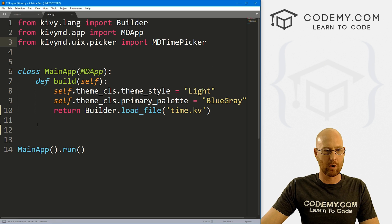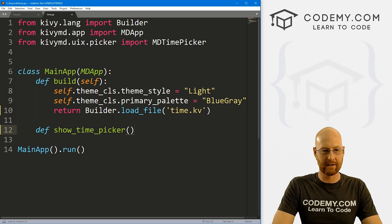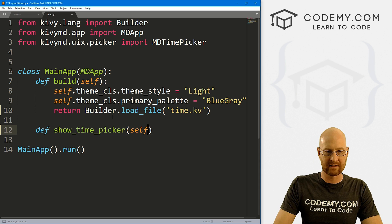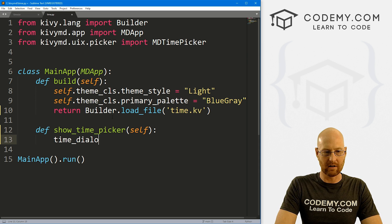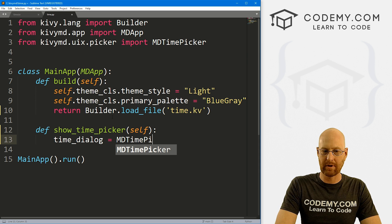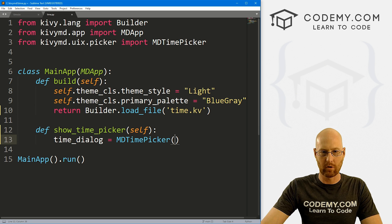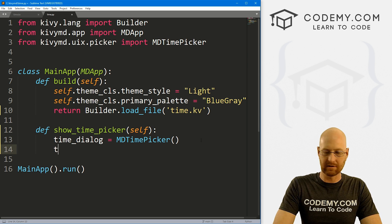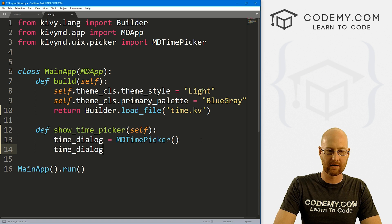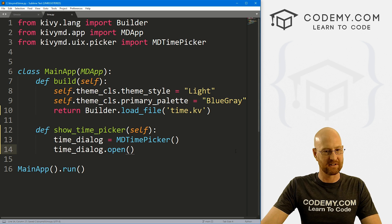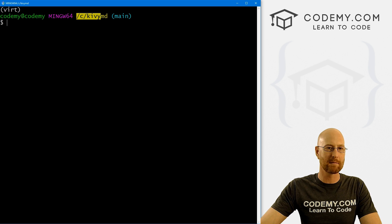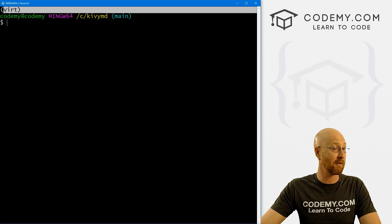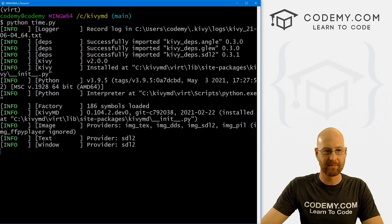So now let's create this show time picker function. Let's head back over to our Python file. And let's come down here and define show_time_picker. We also want to pass in self as always. And here we need to set a time_dialog. And let's set that equal to MDTimePicker. And that's what we imported right here. So that's that guy. And now let's just open this. So let's go time_dialog.open. And just see how this looks. So let's head over to our terminal here. I'm in my C:/KVMD directory. I've got my virtual environment turned on. And let's run Python time.py.